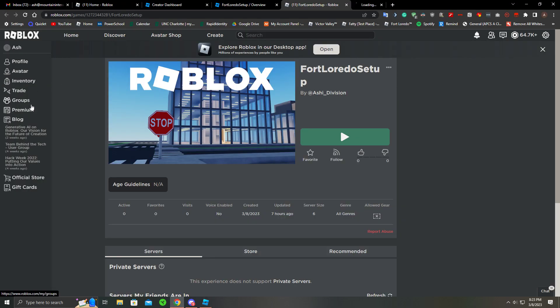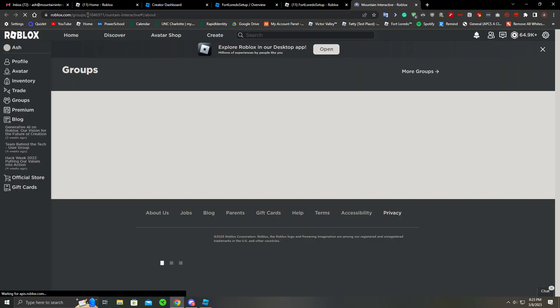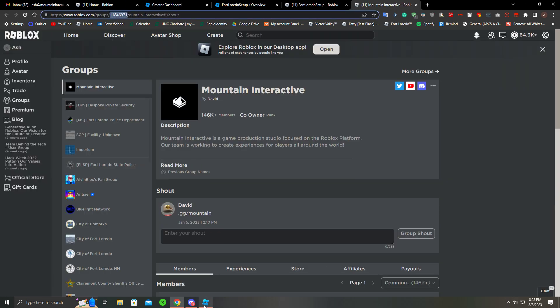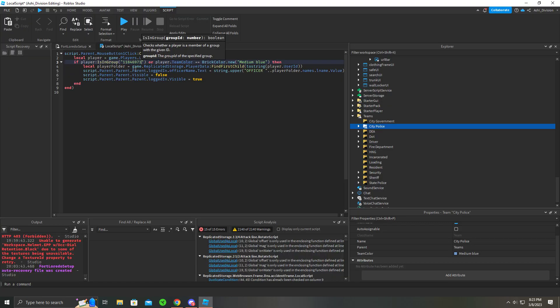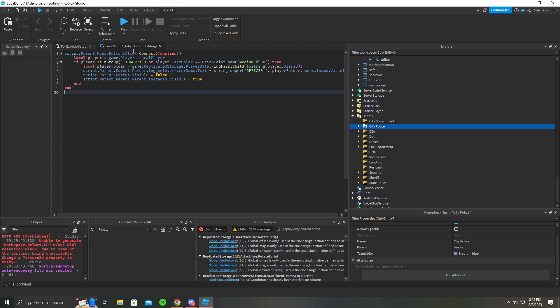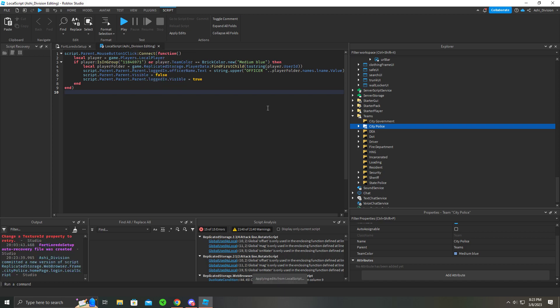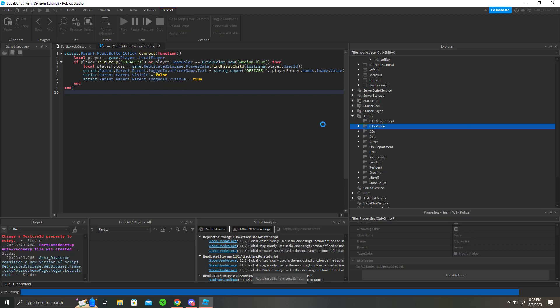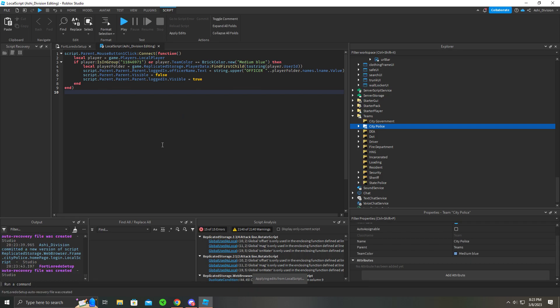If I go to groups, let's say I want to replace it with Modern Interactive. You just copy this and replace it here, then apply. So now if I'm in Modern Interactive, I can just click the login button and it'll let me in.